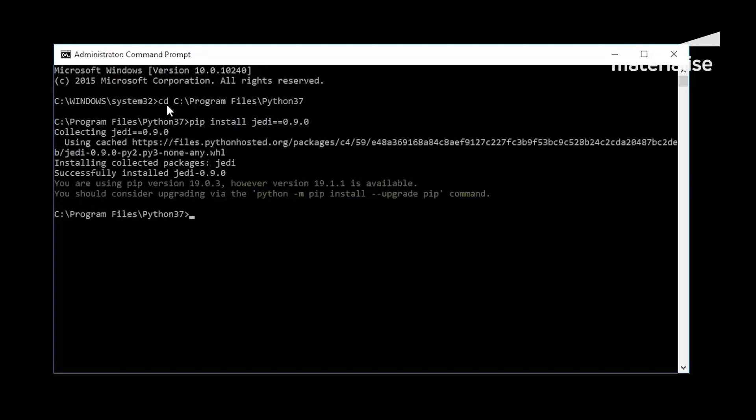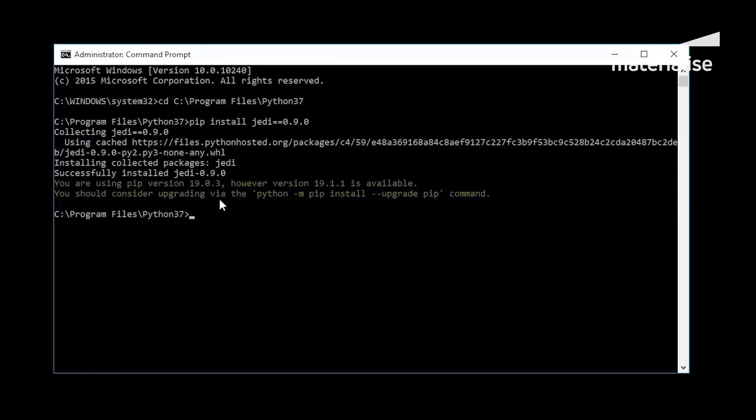With the successful installation of the JEDI package, you are now able to use the autocomplete functionality within 3-matic. Now, you will install the RPYC package by typing the following command as seen on the screen.